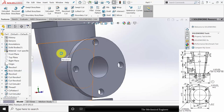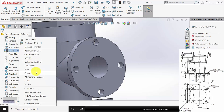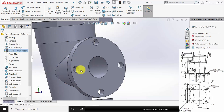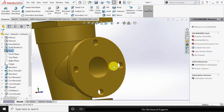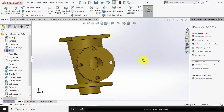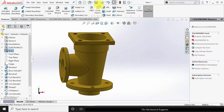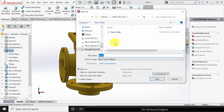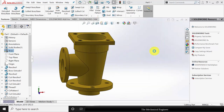So now we have completed the first part. Right click on the material and choose the material as brass. Go to file and save this as part number 1. Now close this.